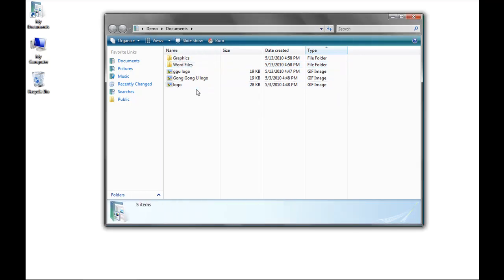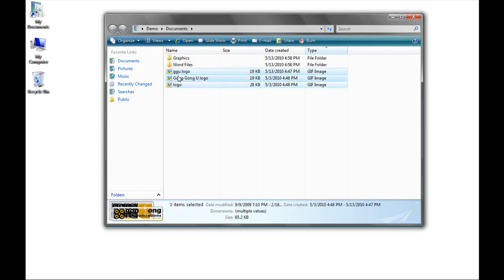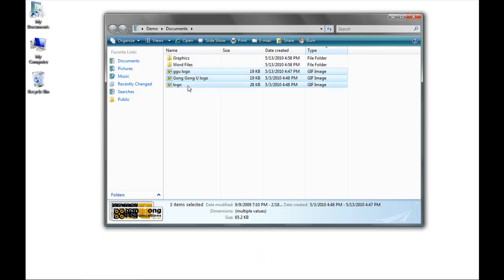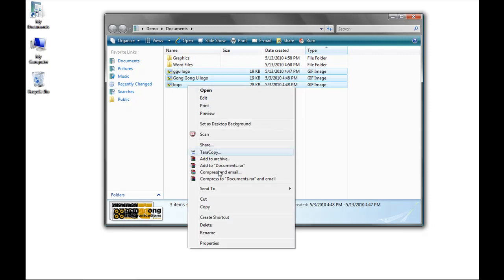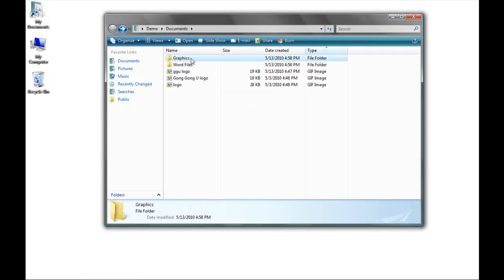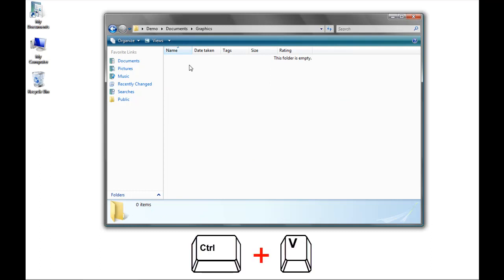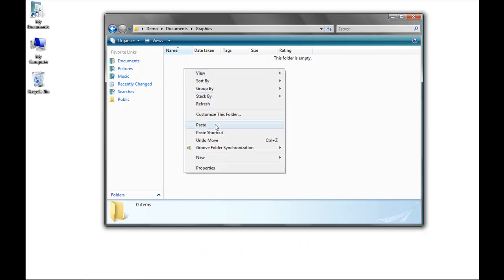I'm going to do something similar for the graphic files, but I want to keep copies of them in two different places. So I'm going to highlight the files and copy them. There are two different ways to copy: you can either press Control C on your keyboard, or right-click and click on Copy. Now I'll go to the Graphics folder. To paste, I can either press Control V on my keyboard, or right-click and click on Paste.